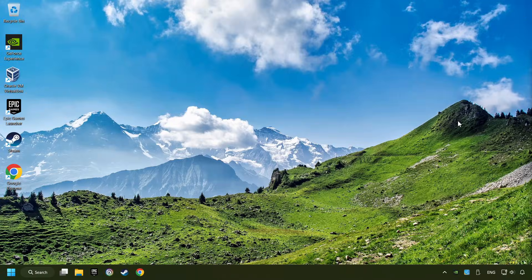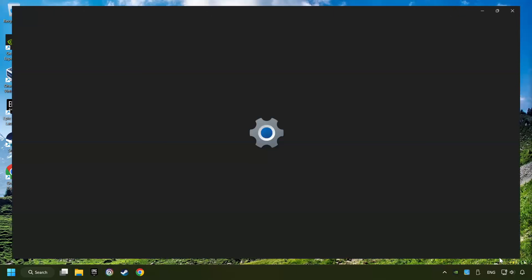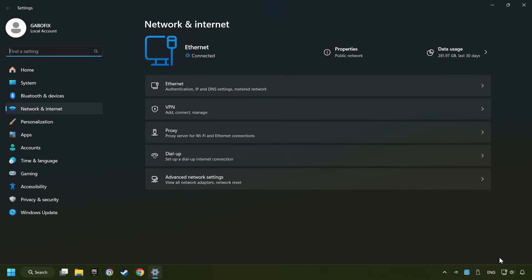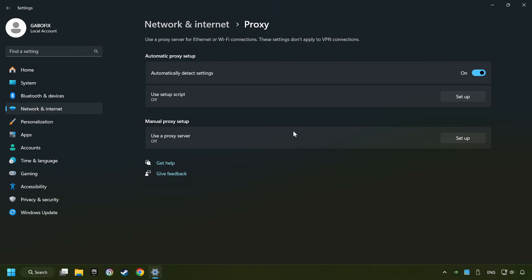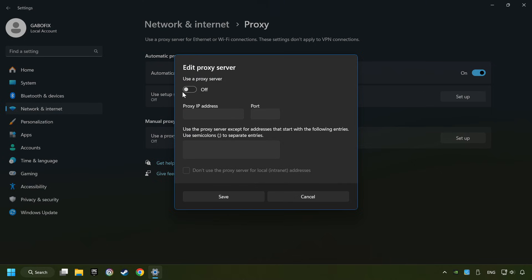Close the window, right-click Ethernet, and select Network and Internet Settings. Click Proxy, then click Setup. Turn off the proxy server, and save.